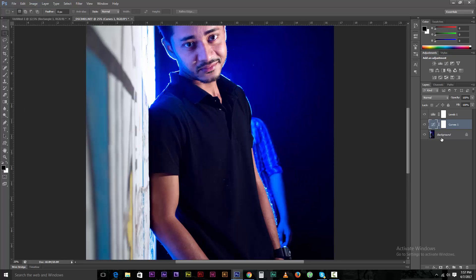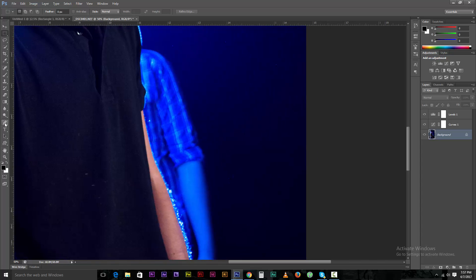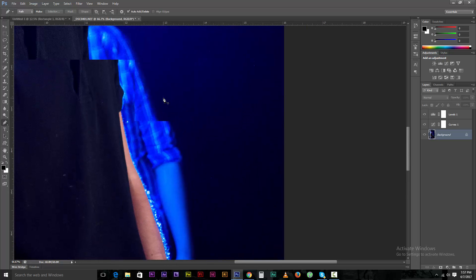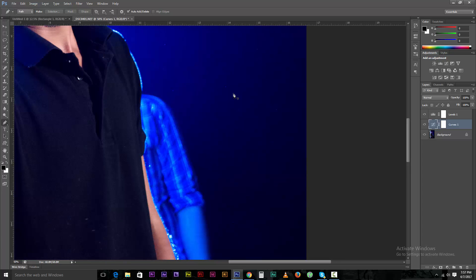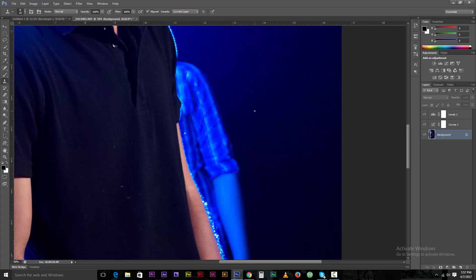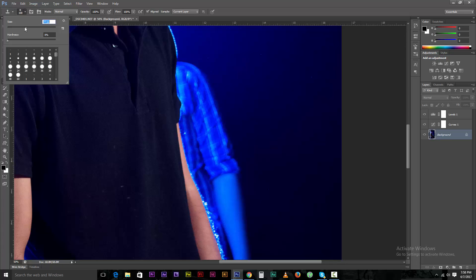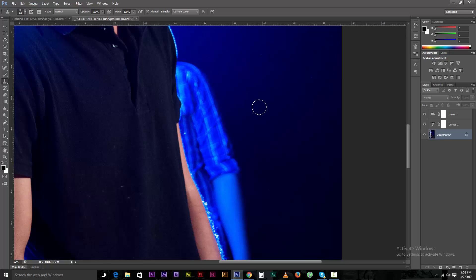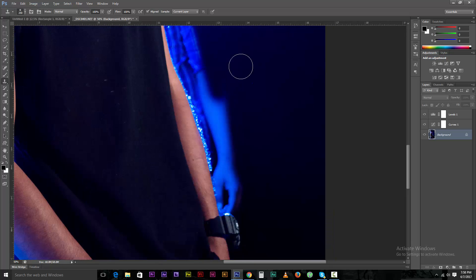We need to see the background object. You need to select pen tools. Here's a nice thing — we need to use a tool called the Clone Stamp tool. We need to use this tool with a brush size. We need to use a feather type brush and the correct brush layer.